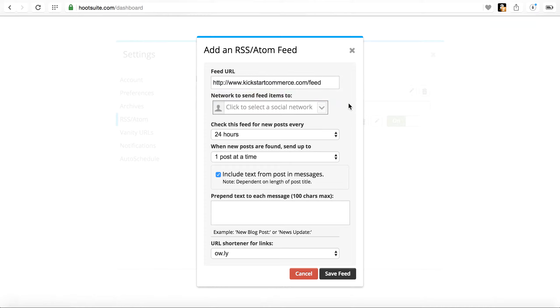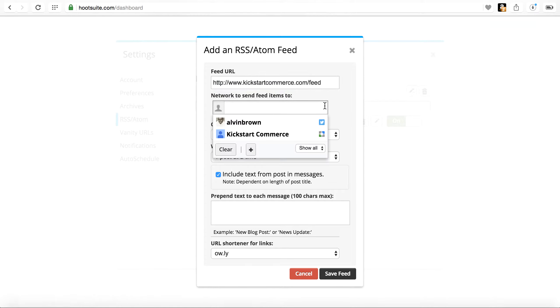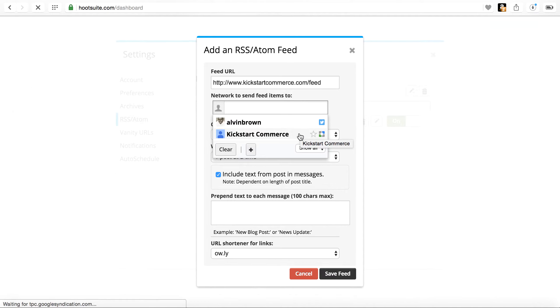And then right below it, it says network to send feed items to. And when you scroll over it, if you have any that are there, for instance mine are Twitter as well as my Kickstart Commerce Google Plus page.